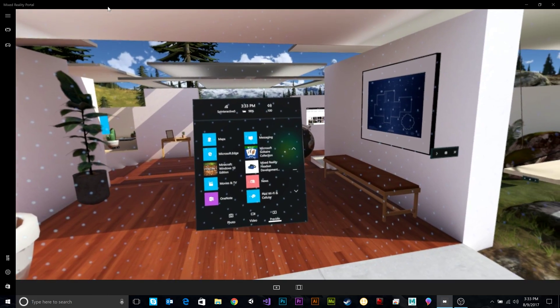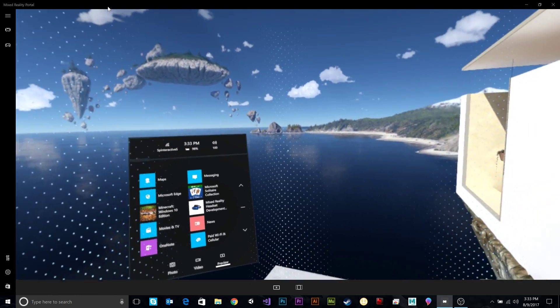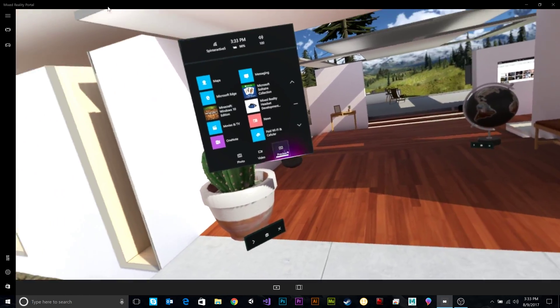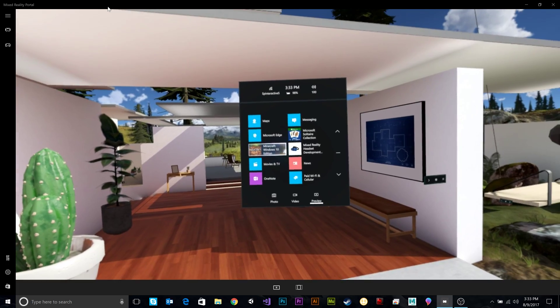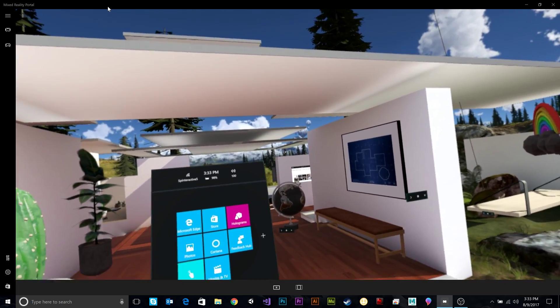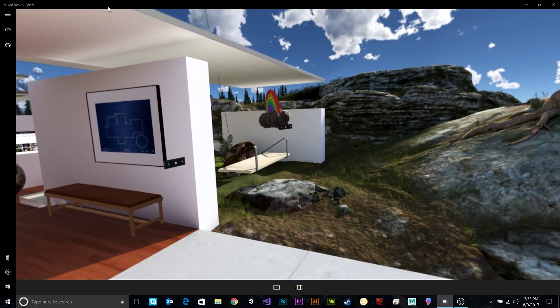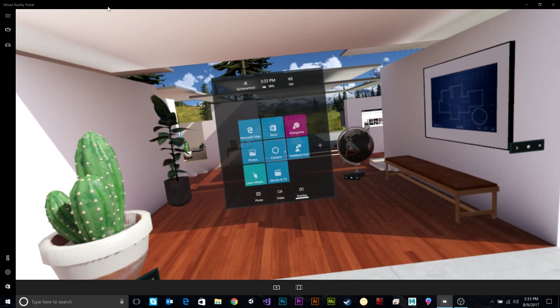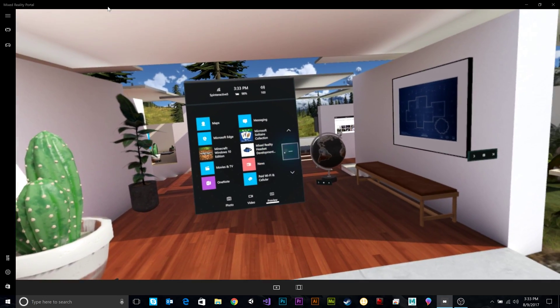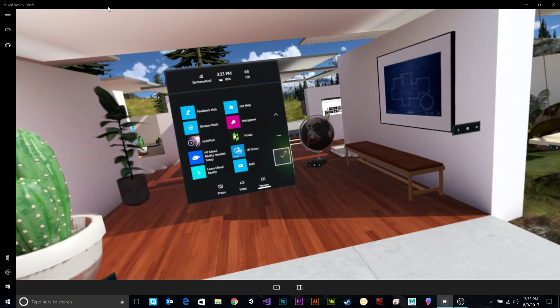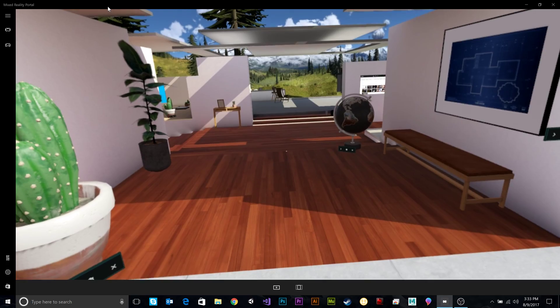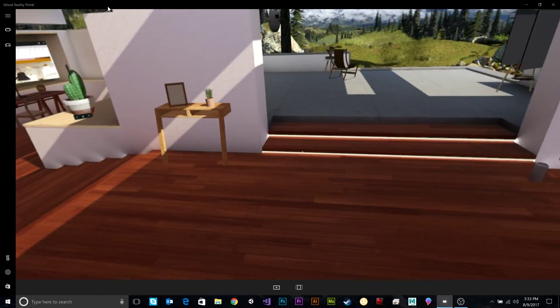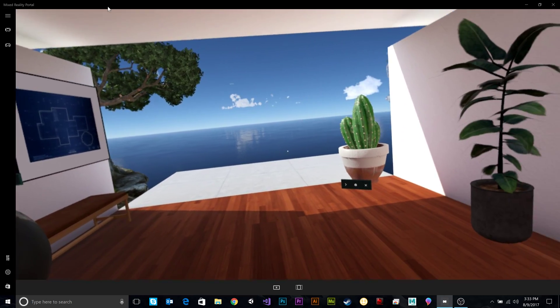Super cool. Alright, well that wraps up the tour of Windows Cliff House Mixed Reality on the HP Headset. I hope you enjoyed our little tour. Check back with us, we will be doing some tours of some VR apps coming up here, the limited VR apps they are like HoloTour and a few other things. Thanks for watching and we will see you again soon. Alright, bye.